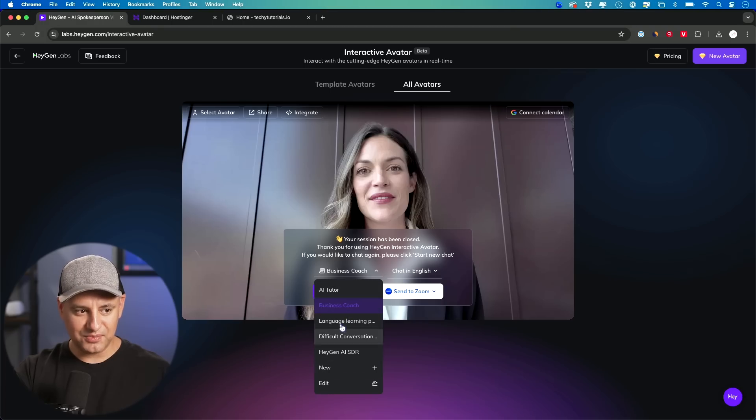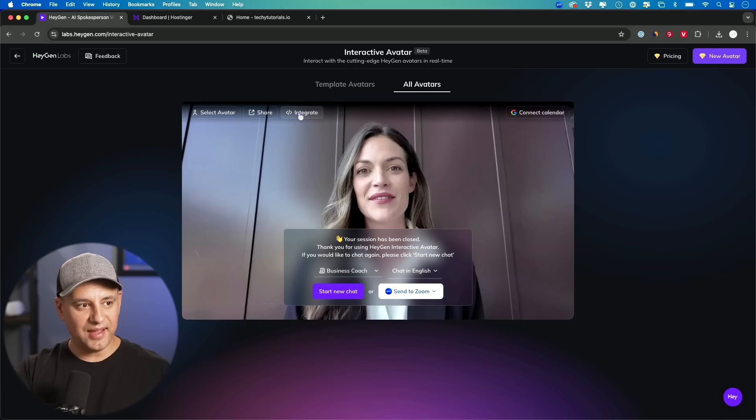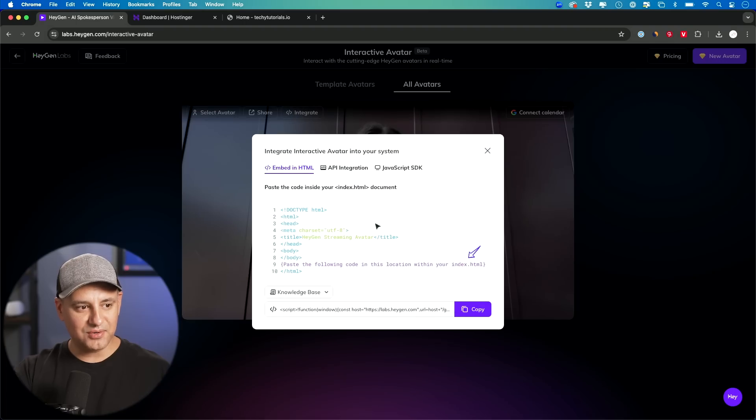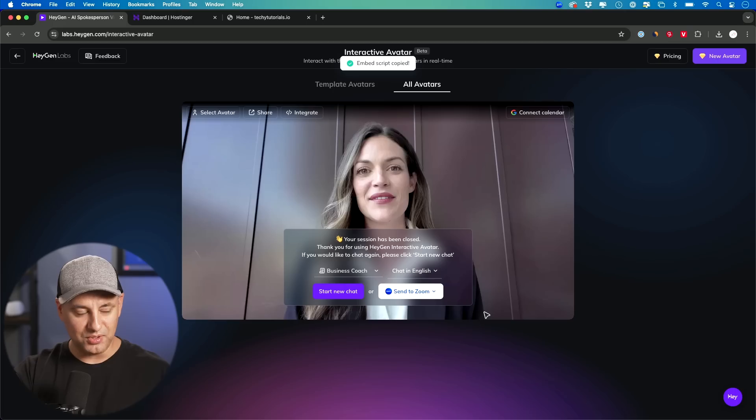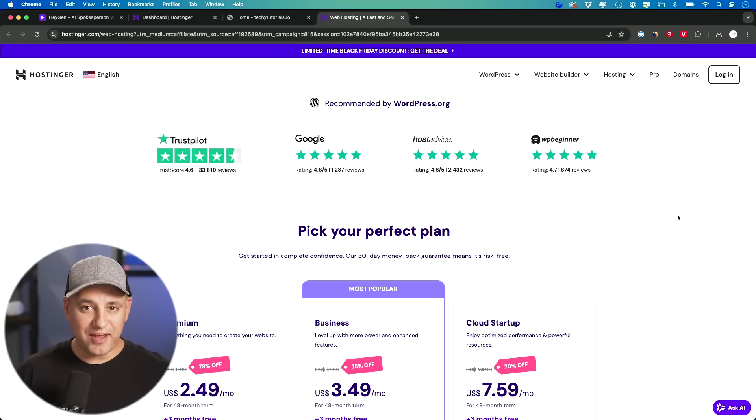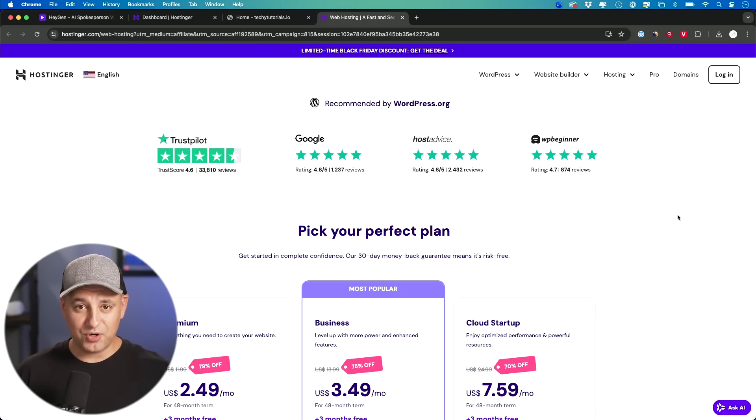It's set to be a business coach. Again, I could create any of these myself and I just have to integrate this to my website using this code. I just have to copy this code.